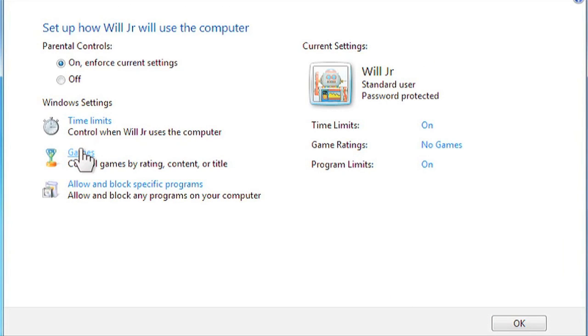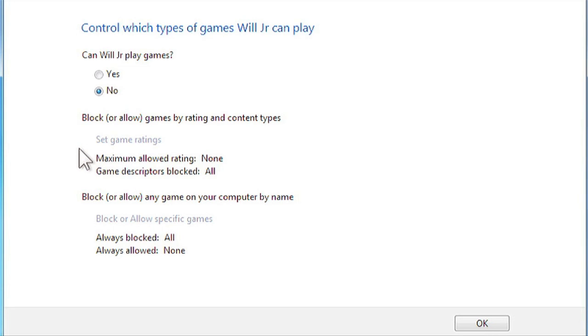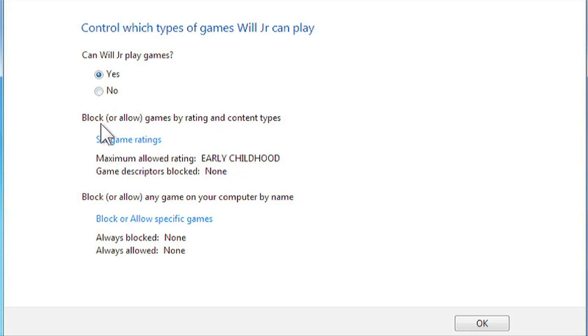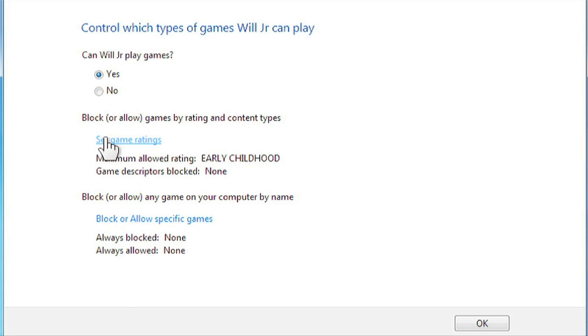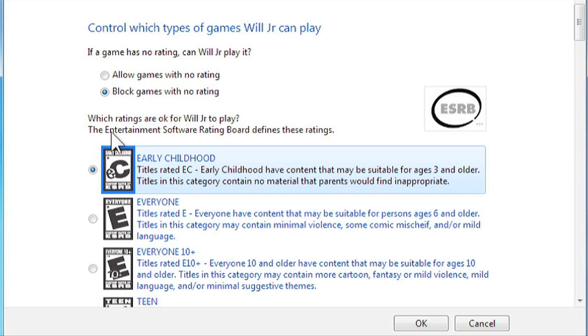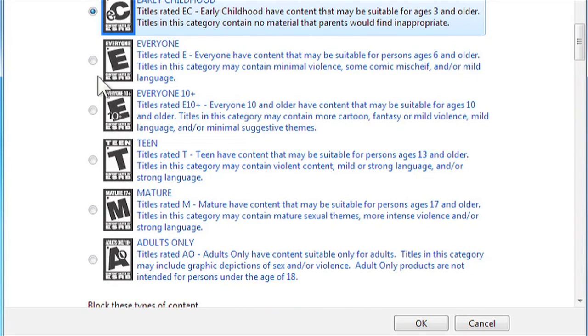Now let's change the game settings. Where it says, Can Will Junior play games, click Yes. Then you can set the game ratings, which range from early childhood to adults only. We're going to select Everyone.